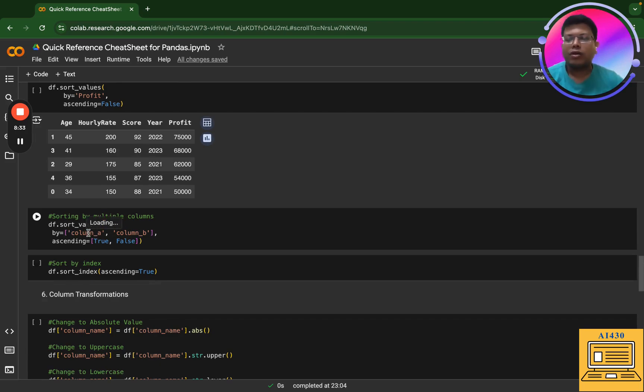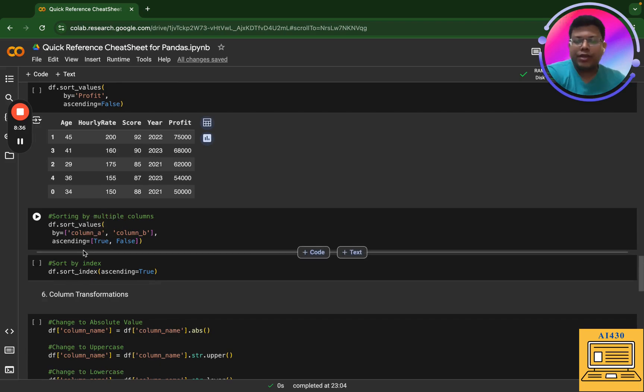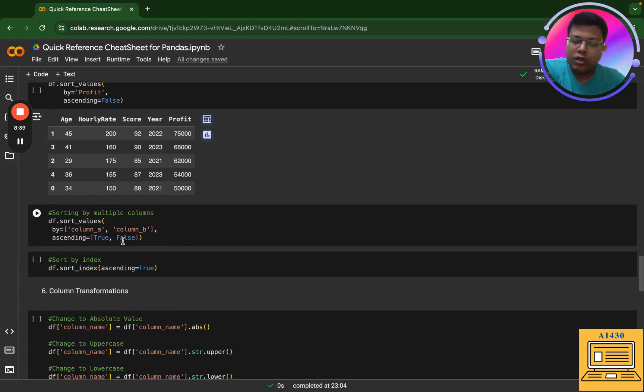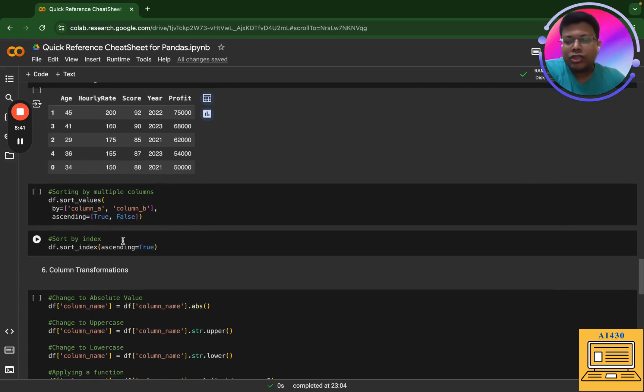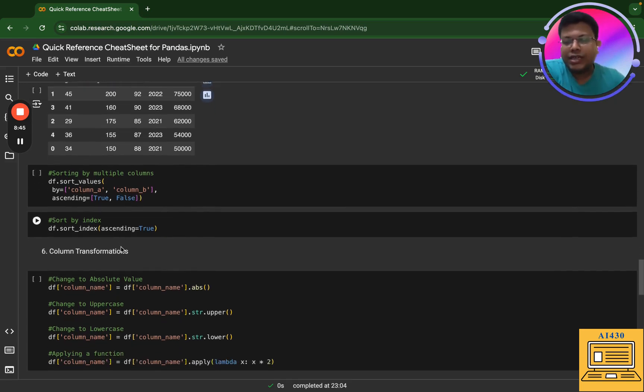Next, you can actually sort by multiple columns. You can put column A, column B, and you can sort on that. And you can give ascending equal to true for one, ascending equal to false for the other. Then you can actually sort by index. So this is where you can sort by index. You can give ascending is true.